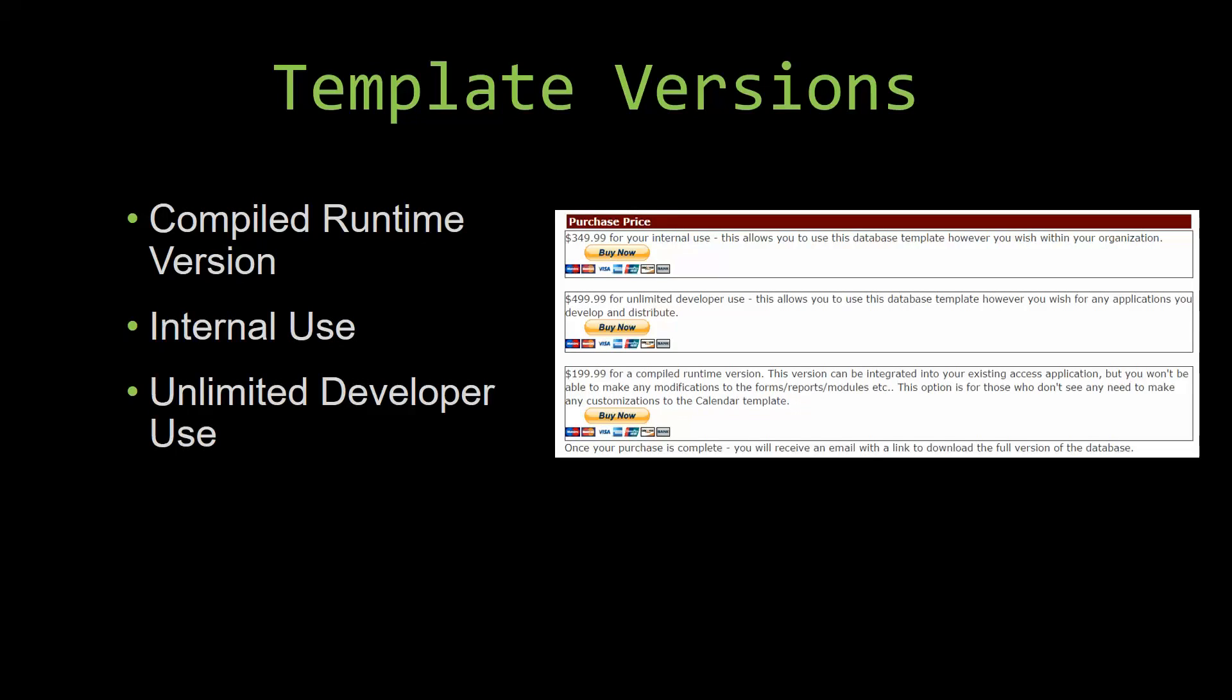Winning Solutions, Inc.'s templates have a strong advantage over shrink wrap software that you purchase from a store or website. With our templates, you receive the source code along with your purchase so you are able to customize and update the database as you please. With shrink wrap software, you do not receive the source code when purchasing the software, which means that you cannot update or customize the database as you wish.